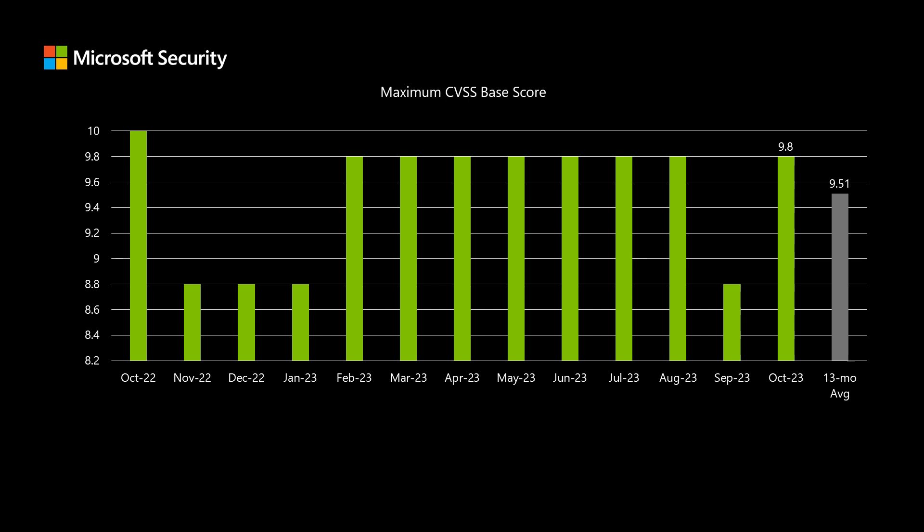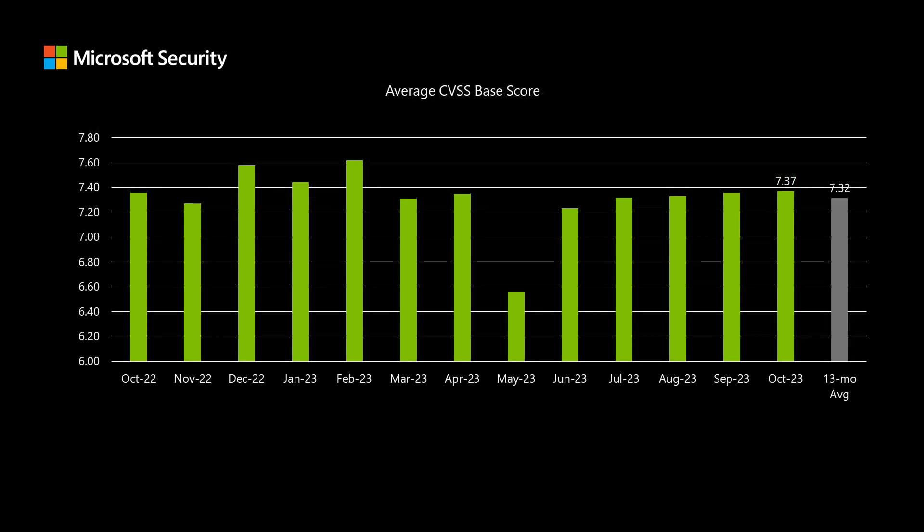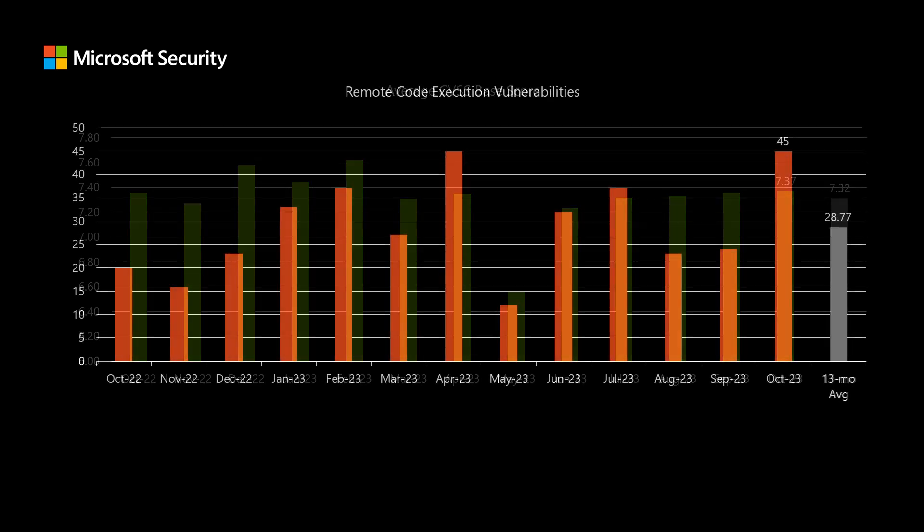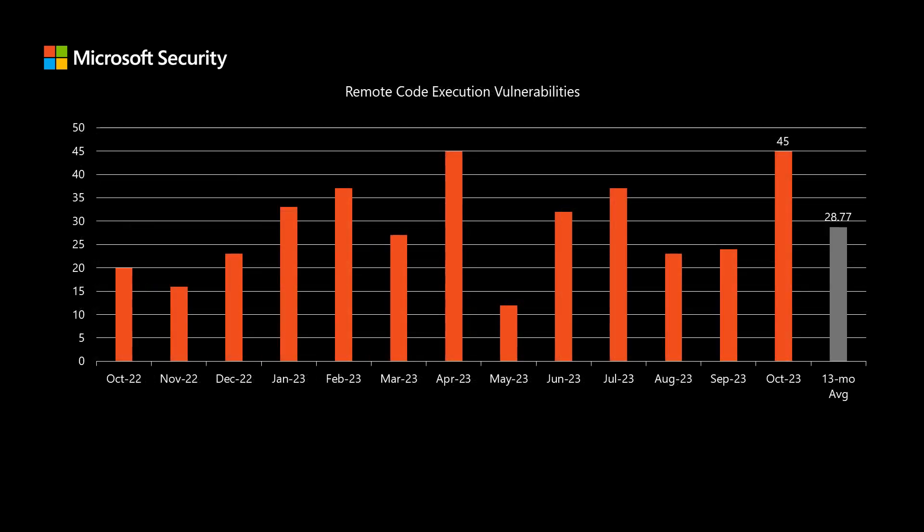For example, attack vector, attack complexity, privileges required, user interaction, scope, confidentiality, integrity, and availability. The highest rated CVSS score from today's release is 9.8, which is a little bit higher than average, around 9.5. When we look at the average score across the entire release, we're right around average at 7.37.